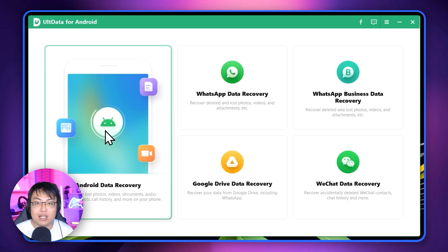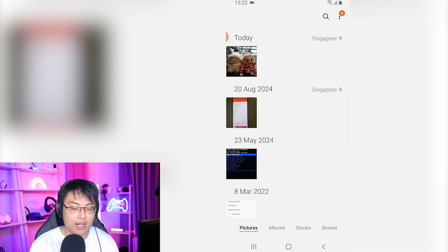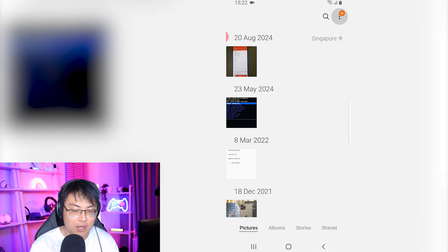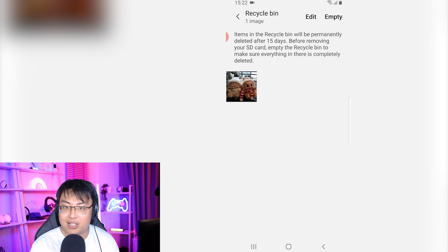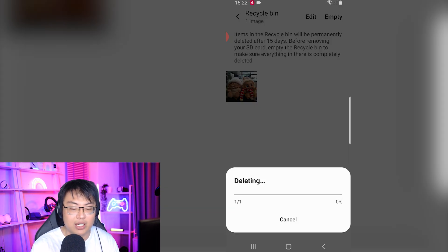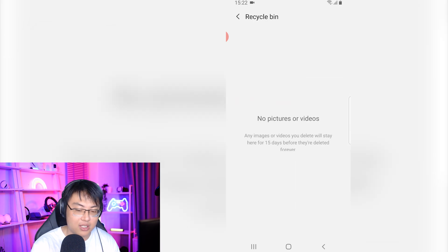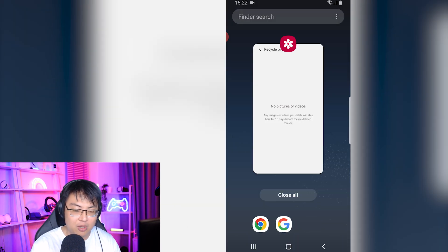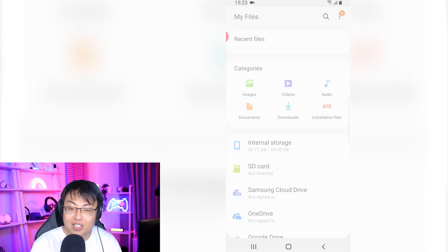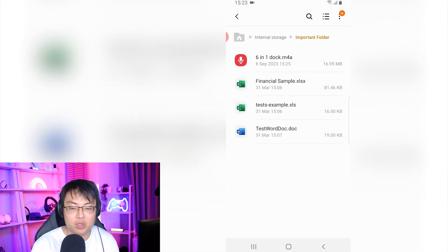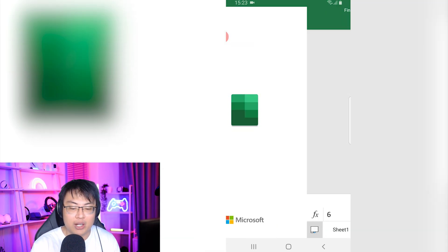Today we're using the main Android data recovery option. Let me open up my Android phone and show you a photo in my gallery — I'm going to delete it right in front of you. I'll select 'move to recycle bin,' then go to my recycle bin and empty it completely, so it's gone with no way to recover it from the recycle bin. Now I'll delete another folder. If I go to my internal storage and scroll down, there's a folder called 'Important' containing an audio file, two Excel files, and one Word document.